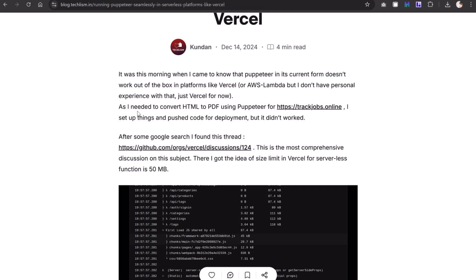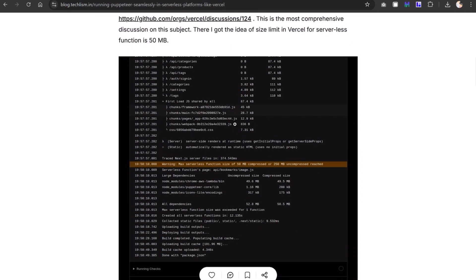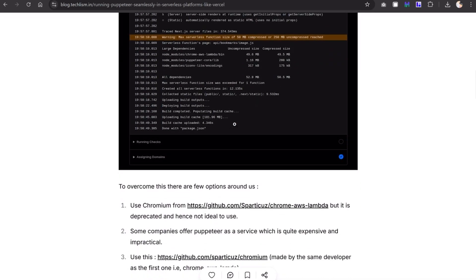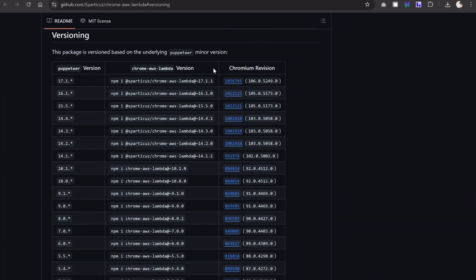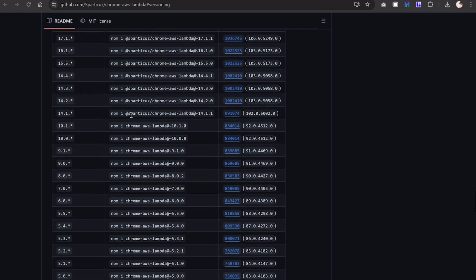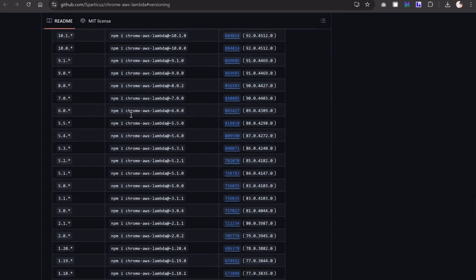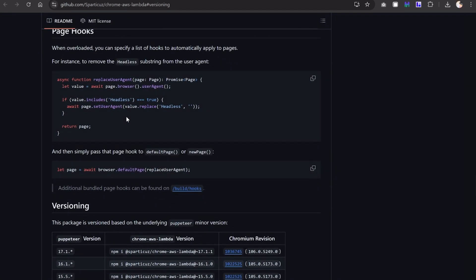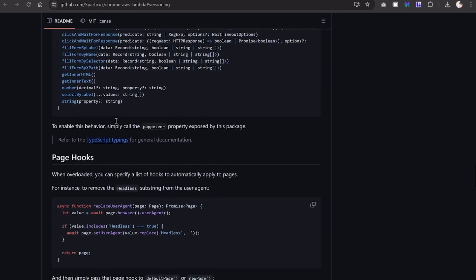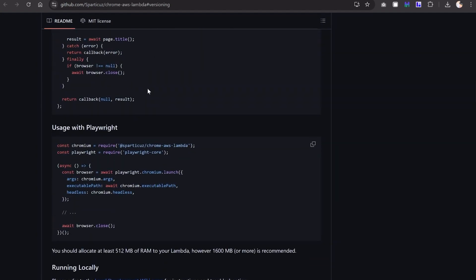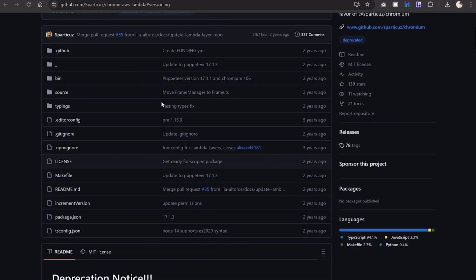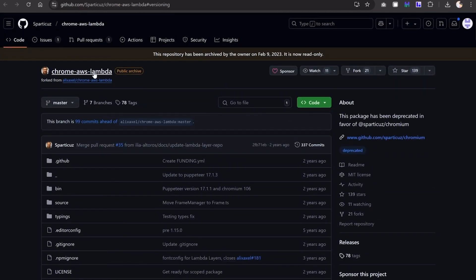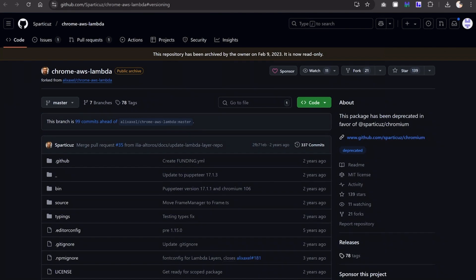Mostly people were settling on using an old version of Puppeteer and a specific version of Chrome, or using this Spartacus package. I visited this and this was the thing you have to use in Vercel. This was pretty good - most tutorials use this one, but the developer has deprecated this and gave an alternative he developed himself.